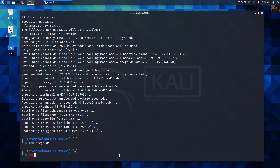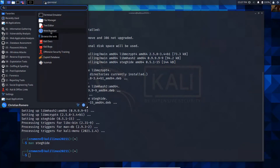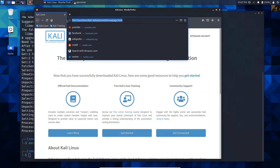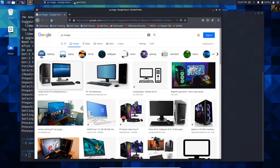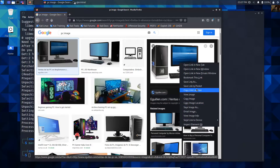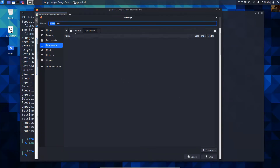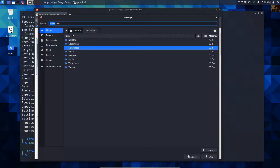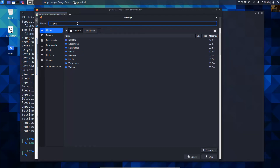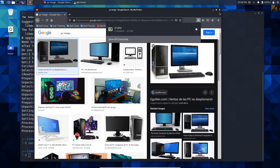Download an image from the internet. Open the web browser. Download this image to the home directory. Set a name - PC.jpeg - and save. Okay, completed. Close the web browser.